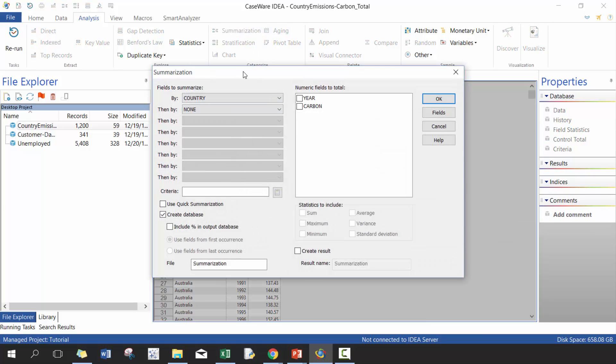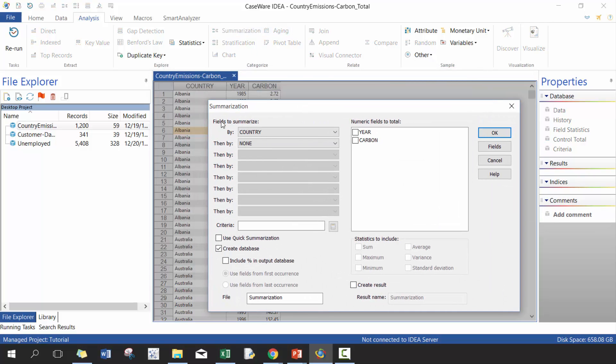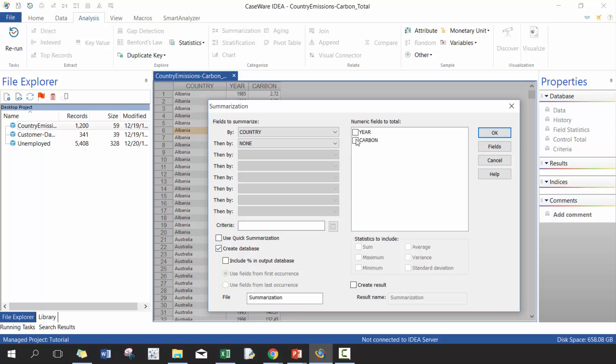So summarization, the goal of summarization is basically to create categories and then subtotal an amount. So here I'm going to summarize by country and I'm going to subtotal carbon. There's a number of different options here. If you use quick summarization, it's just going to do this subtotal. We're not going to do that.